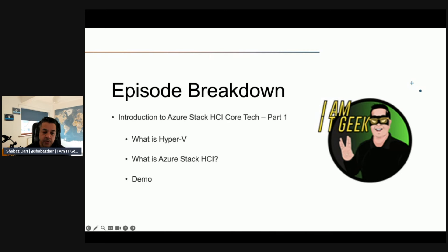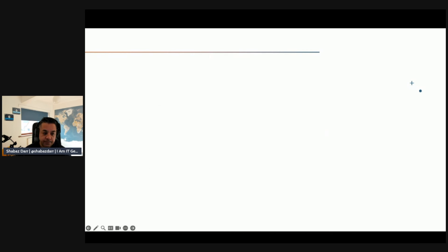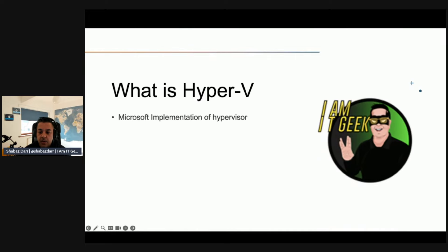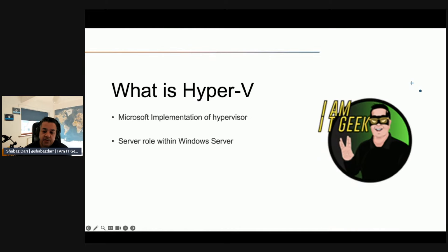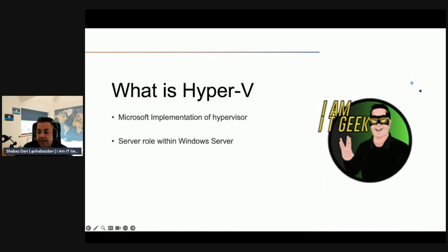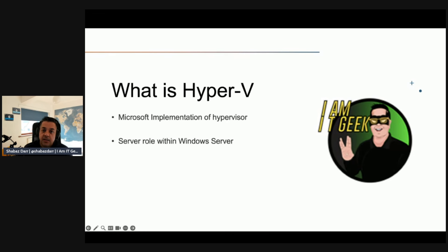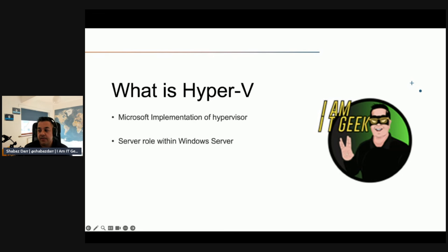Hyper-V is essentially Microsoft's implementation of hypervisor technology. It applies the resources of a single host computer and distributes them across multiple VMs running on the same physical hardware. Hyper-V provides an isolated space for each VM to run its own OS, independent of other VMs.